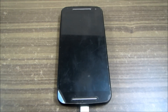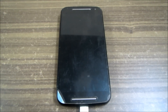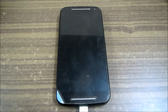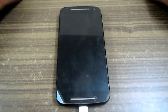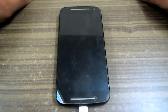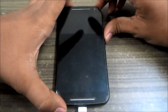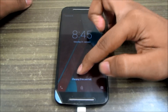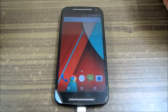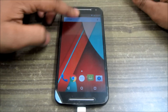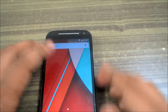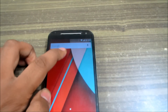Hello everyone, welcome to SIM Reviews. We are back with another video. In the previous video we showed the Android Lollipop update on the Moto G, and in this video we are going to show some new tips and tricks which we get in the Moto G Android Lollipop update.